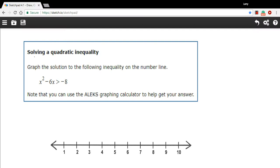In this problem, we need to solve a quadratic inequality. So instead of an equal sign, there's going to be a greater than or less than or greater than or equal to or less than or equal to. And then to graph that solution on a number line. A lot of this is the same as solving quadratic equalities, but there are some little differences, so I'll show you how to do this.